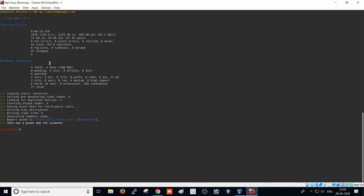You are able to see here: scan statistics and database statistics. This is the scan statistics and database statistics. It has done the scan within 19 seconds. The total is 1224 KB, and database statistics and one server copyright statistics — all these things have been given. The output file `skipfish123/index.html` has been generated because I already did the scan on this website, and it is showing the perfect result within a fraction of seconds.